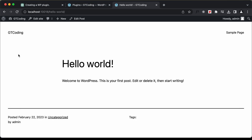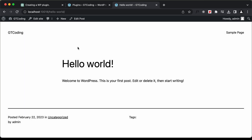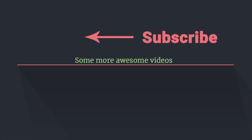Let's delete this cookie and refresh the page, and now we can see after five seconds the popup was displayed again. This was my experience of creating a WordPress plugin using ChatGPT. That's basically it for this video. If you have any doubts you can ask in the comments below, and if you like this video please click on the like button and subscribe to this channel for the latest updates. Thanks a lot for watching. Have a nice day.